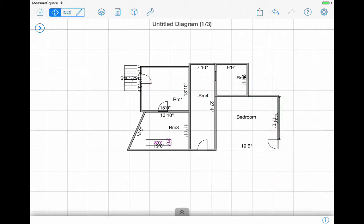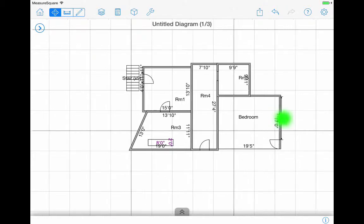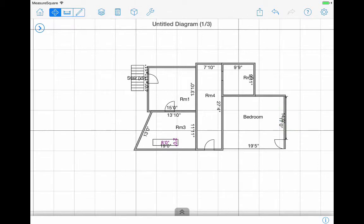MeasureSquare will now display any other additional measurements you add. To relocate, tap and drag to desired location.